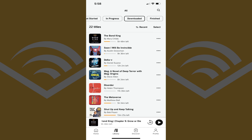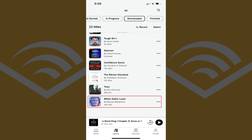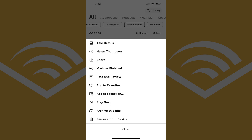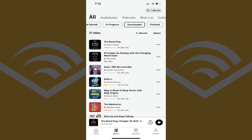Step 4. Find one of the Audible audiobooks that you want to remove and then tap the ellipses next to that book. A menu pops up. Step 5. Tap Remove From Device in this menu. That audiobook will be removed immediately.